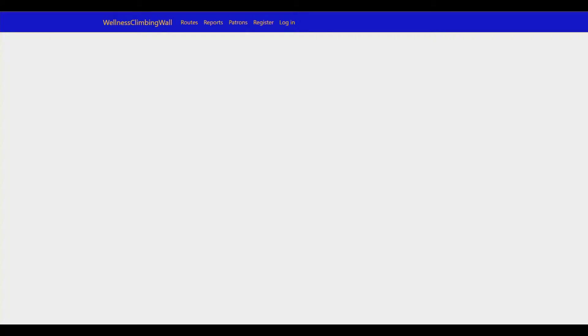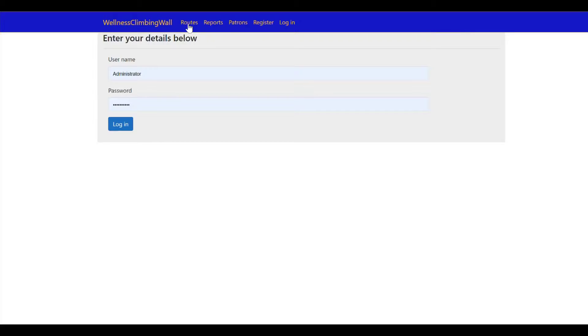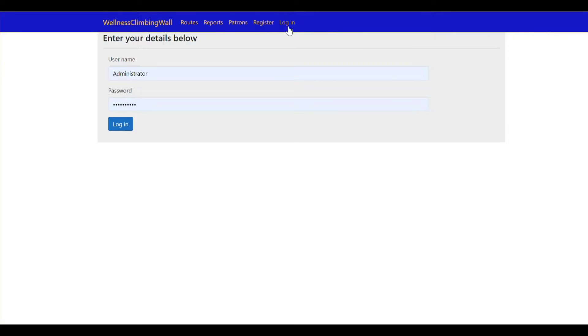Here we have our web application and we're just at the home page right now. I'm going to first demonstrate if I go to any of these tabs here it's not going to let us see any information, it's just going to request a login. That's because nobody logged into the system is going to have access.